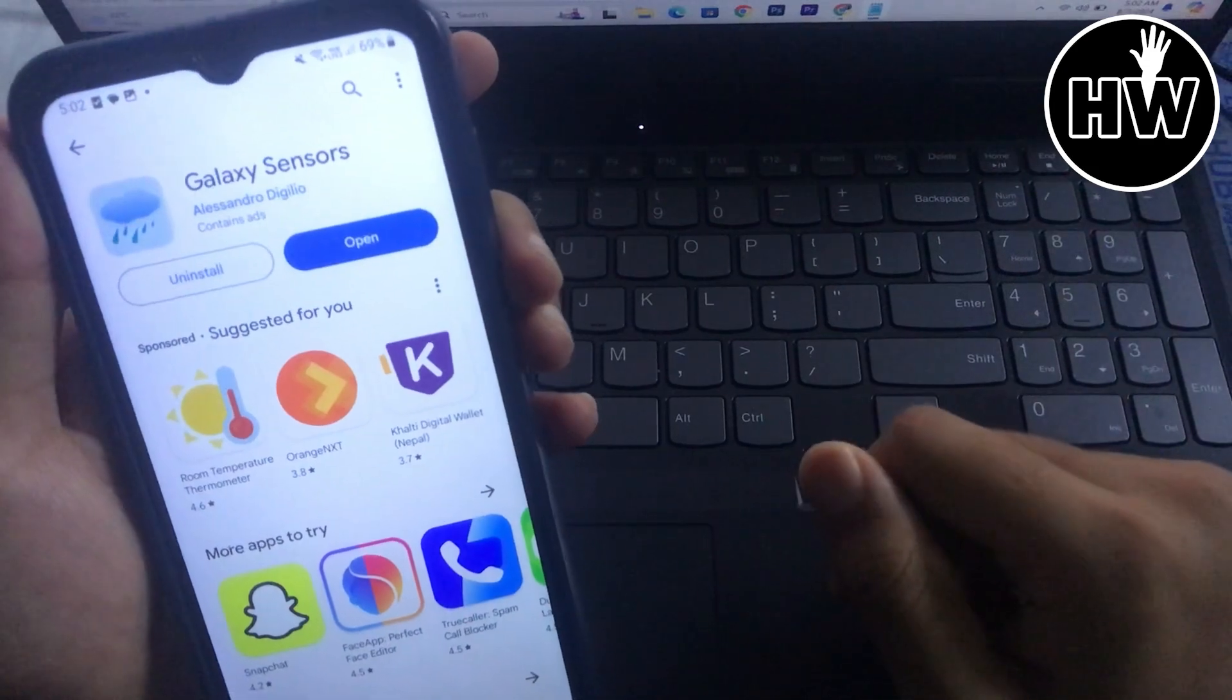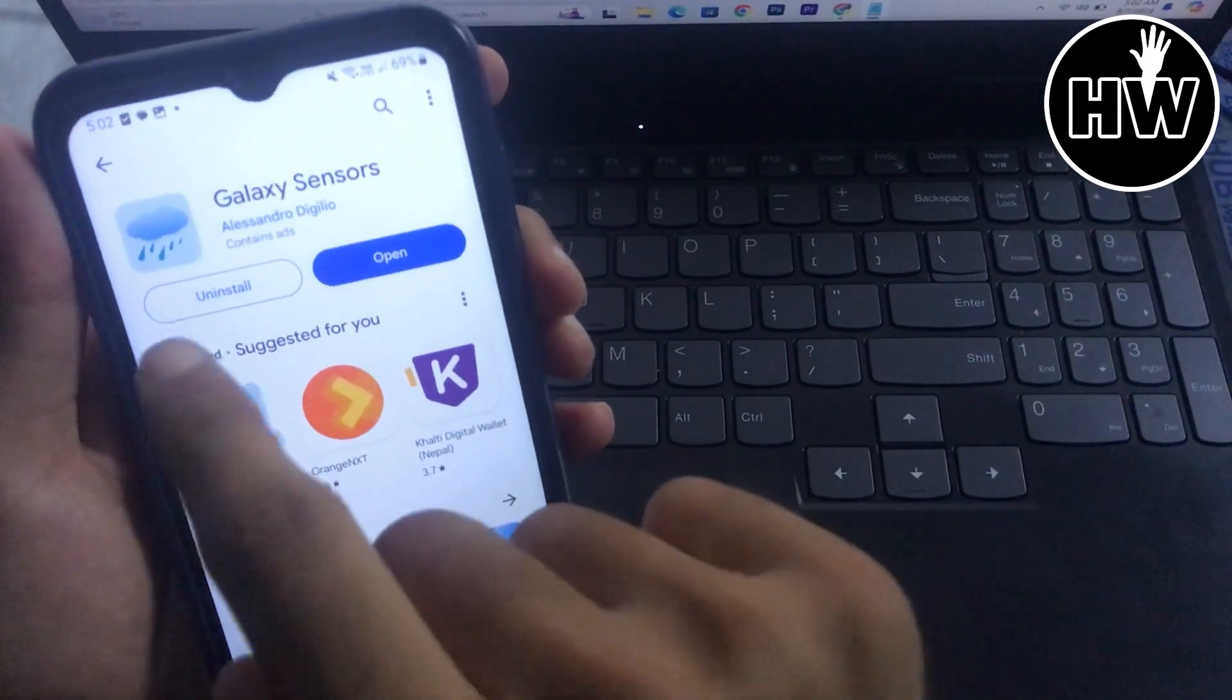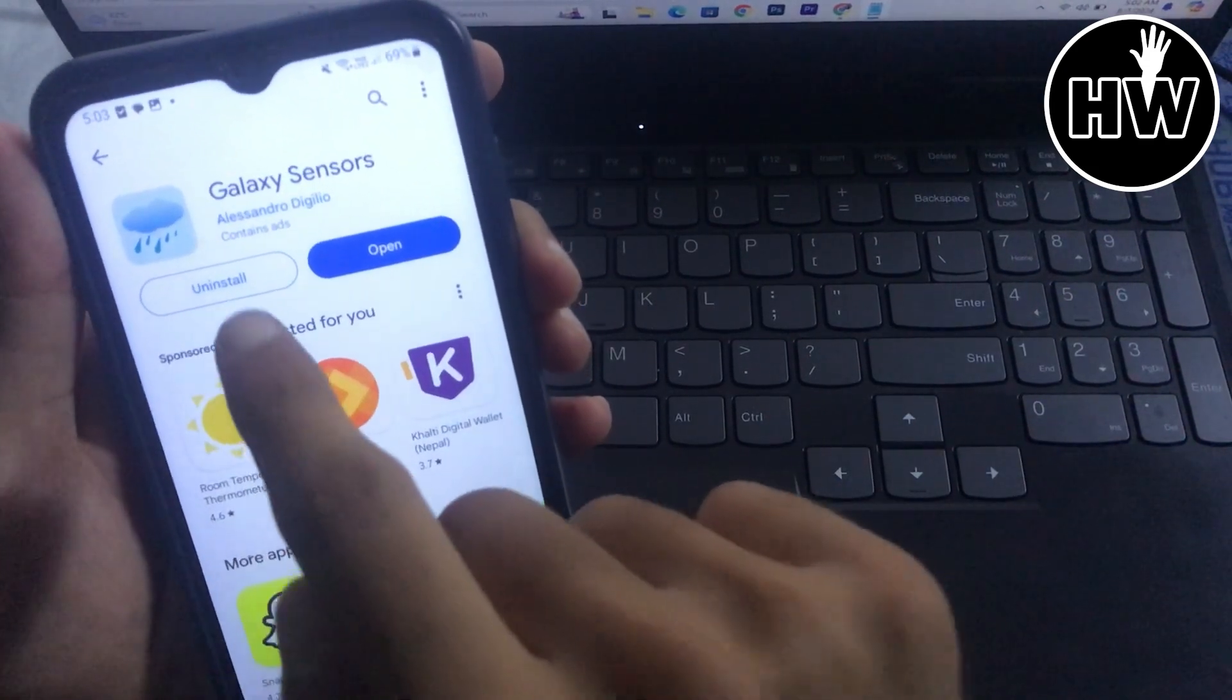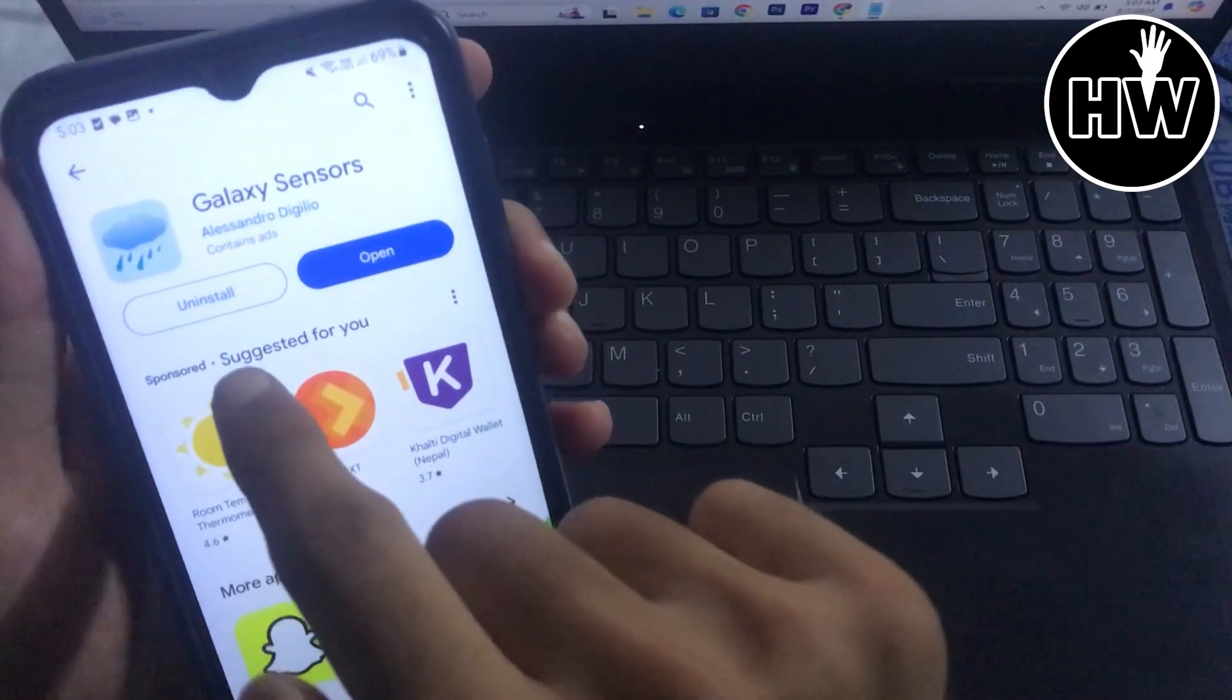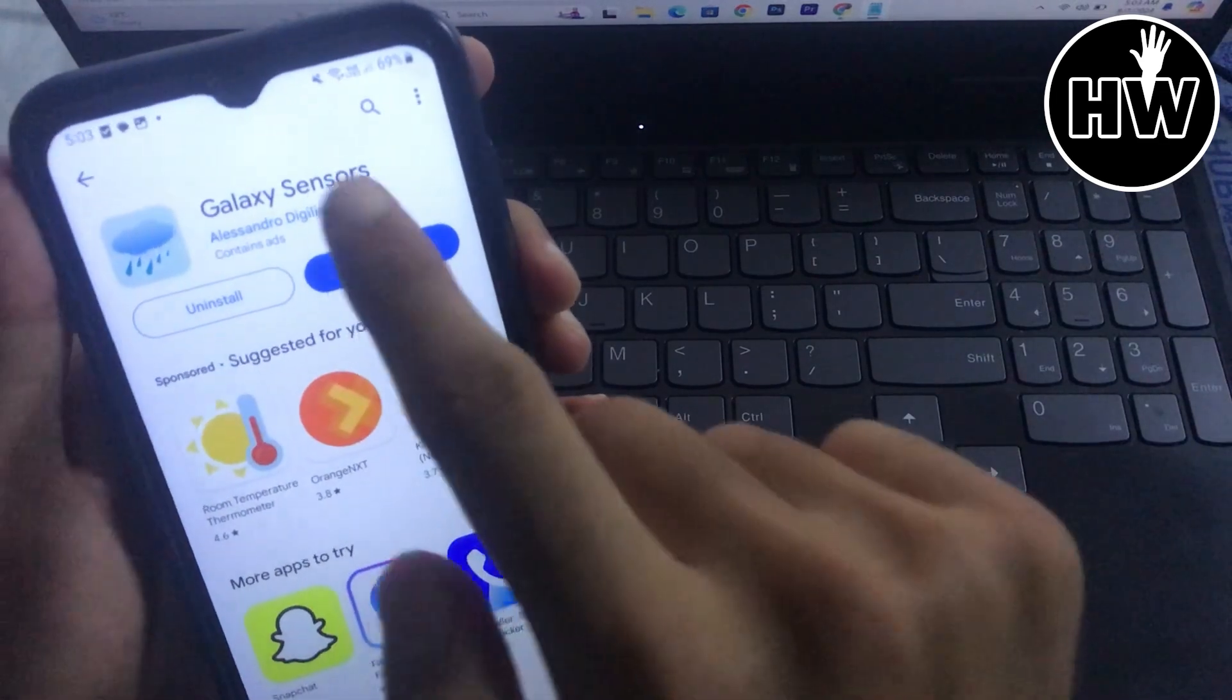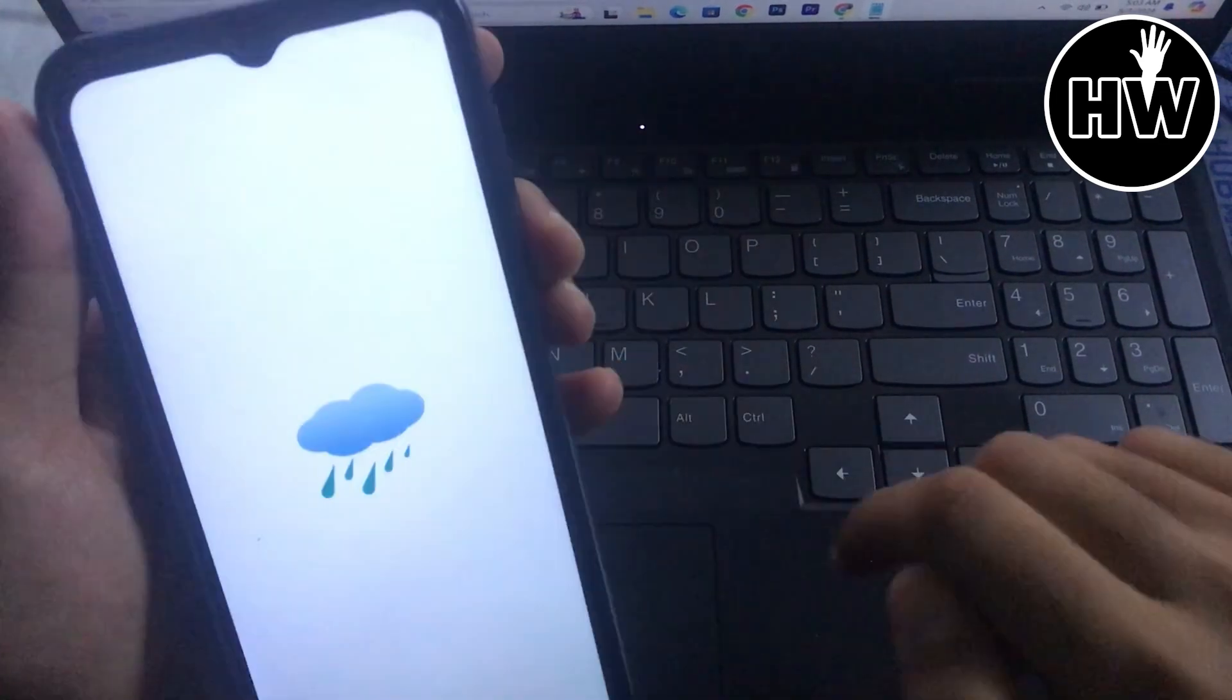But the thing is this app works perfectly fine. Okay, so I have already installed it in my mobile phone, so I'll show you here.